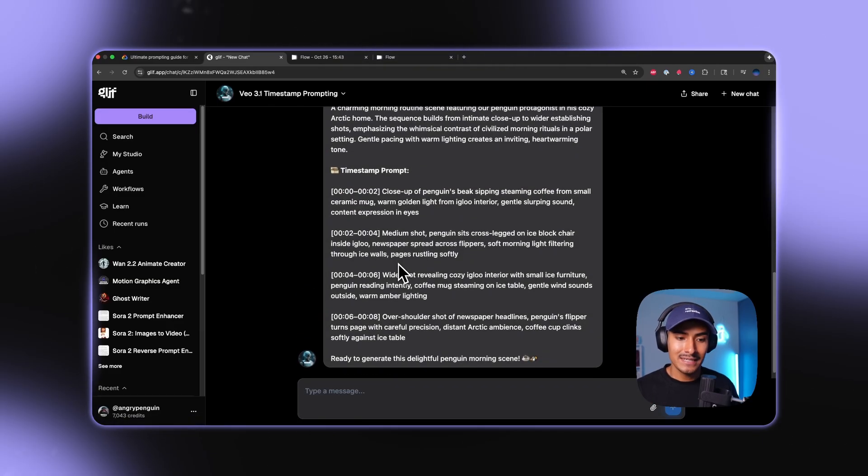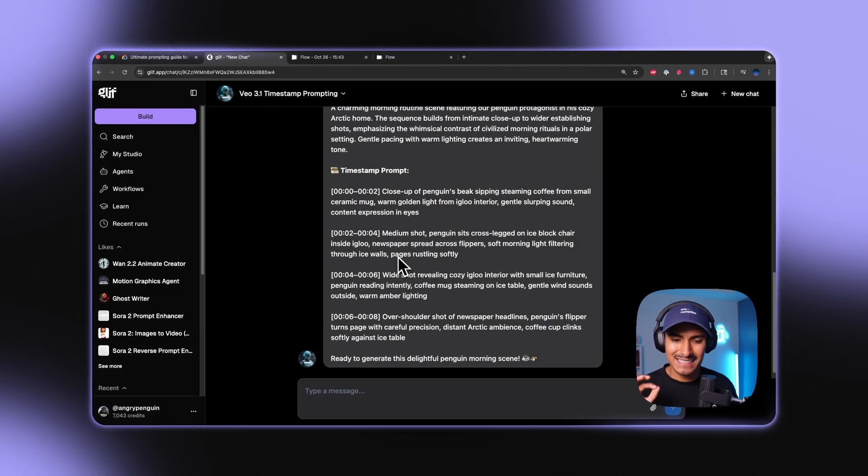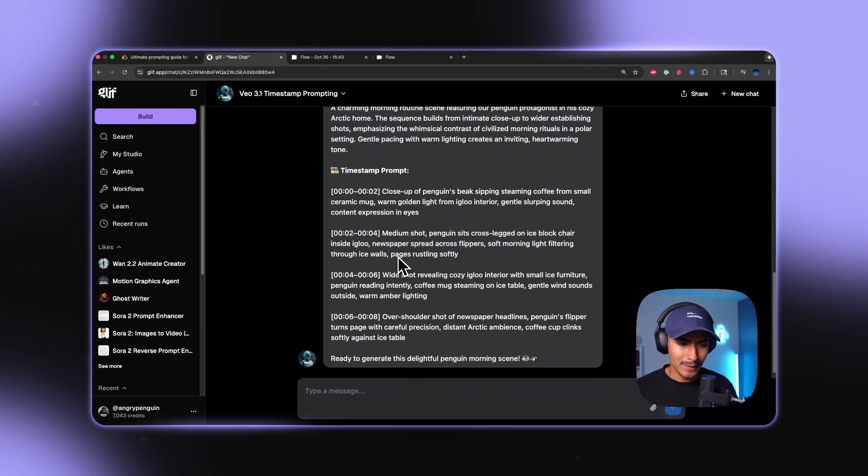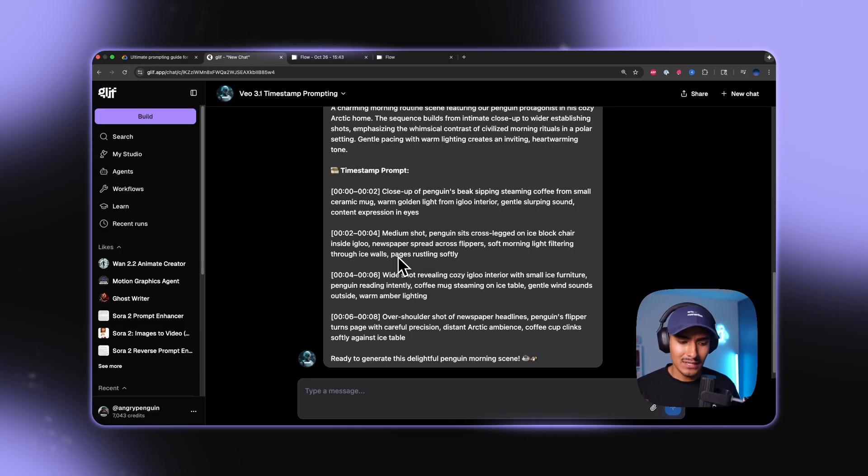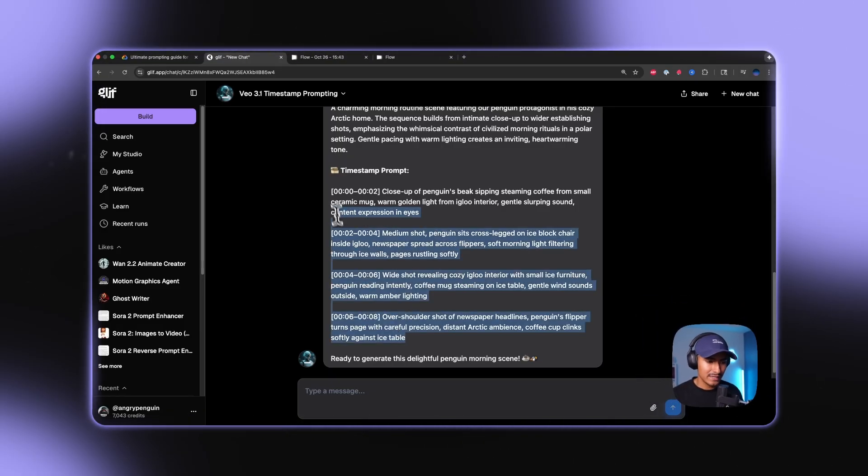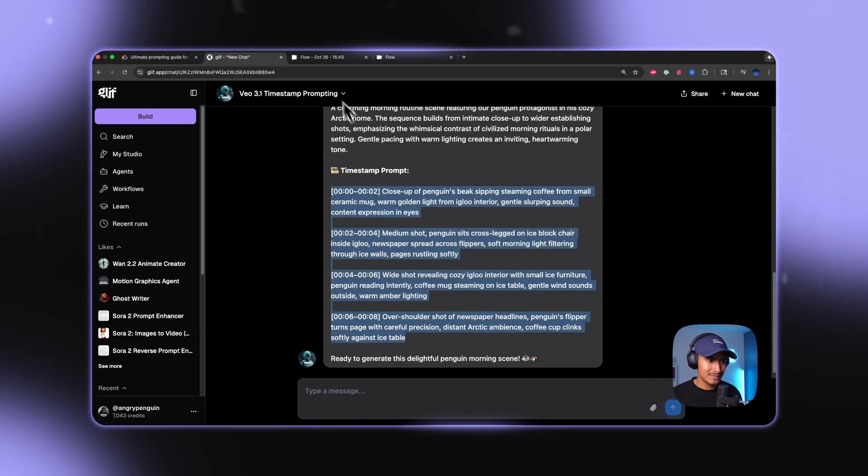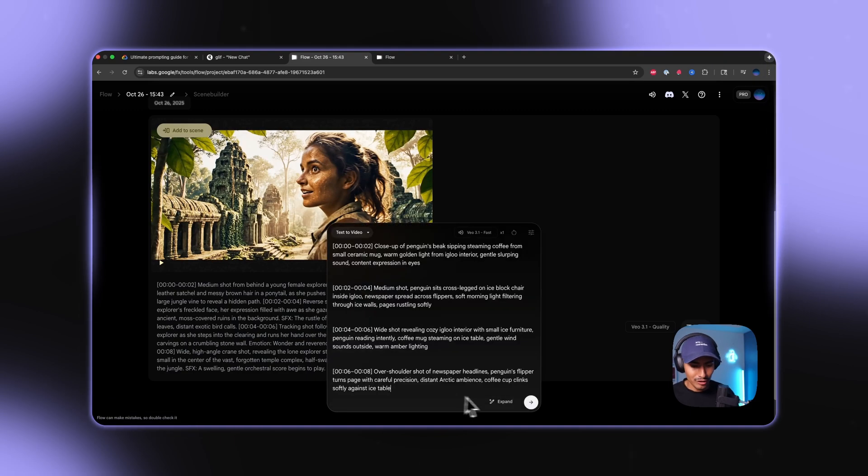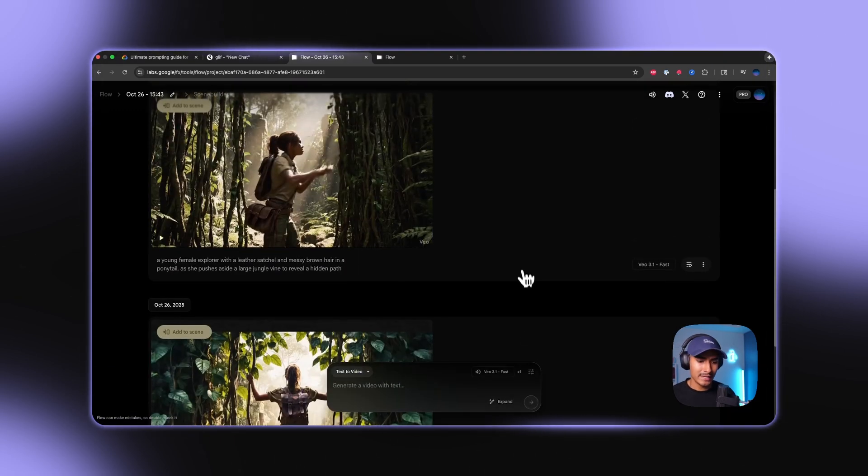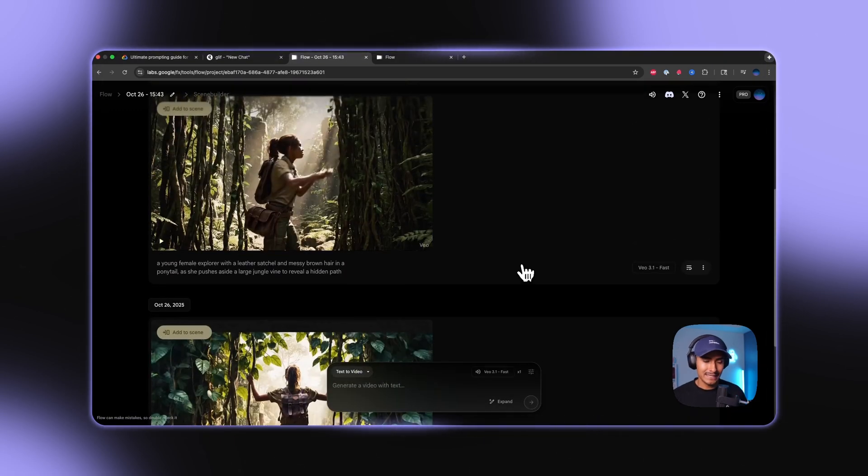So here you can see the timestamp prompt right here from zero to two seconds. It's a closeup of the penguin's beak, sipping that steaming coffee from small ceramic mug, warm golden light. And then we can see that it generates the rest. So let's go ahead and grab this timestamp prompt that the agent put together. And we're going to go ahead into Google flow. And we're going to go ahead and just paste that in and hit generate.